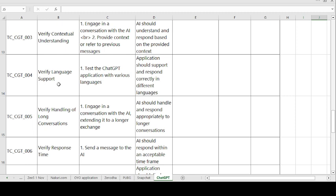Test Case 4 — Verify Language Support. There are multiple languages used in the ChatGPT application. Steps: test the ChatGPT application with various languages. Expected result: the application should support and respond correctly in different languages. If expected and actual match, the test case is passed; otherwise it is failed.